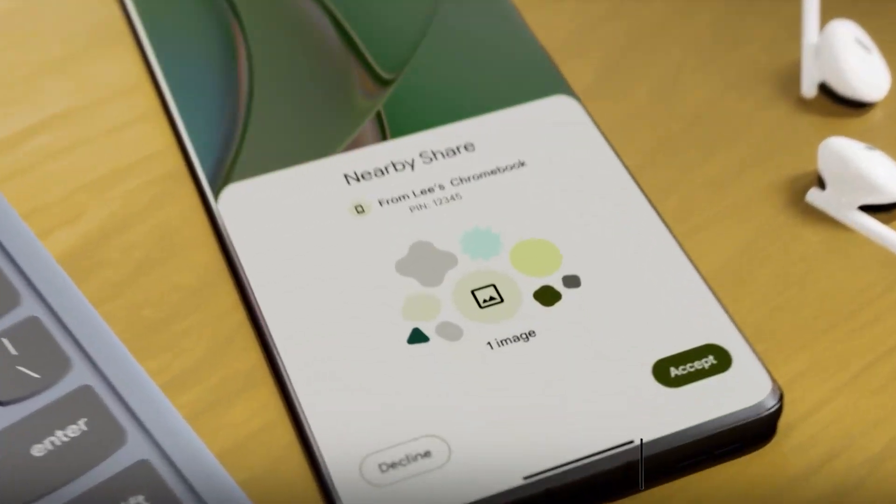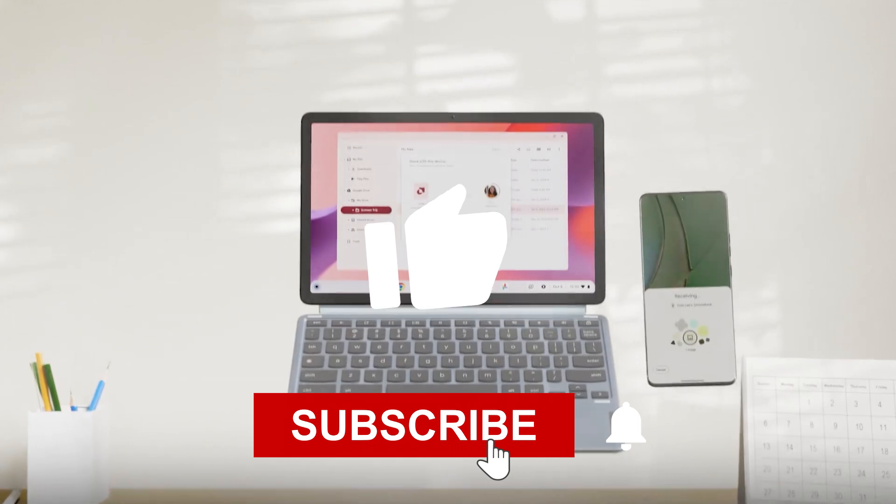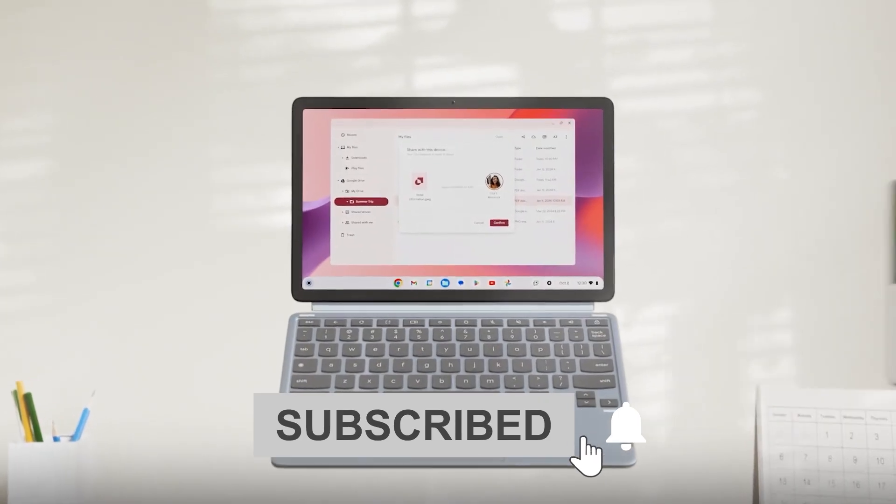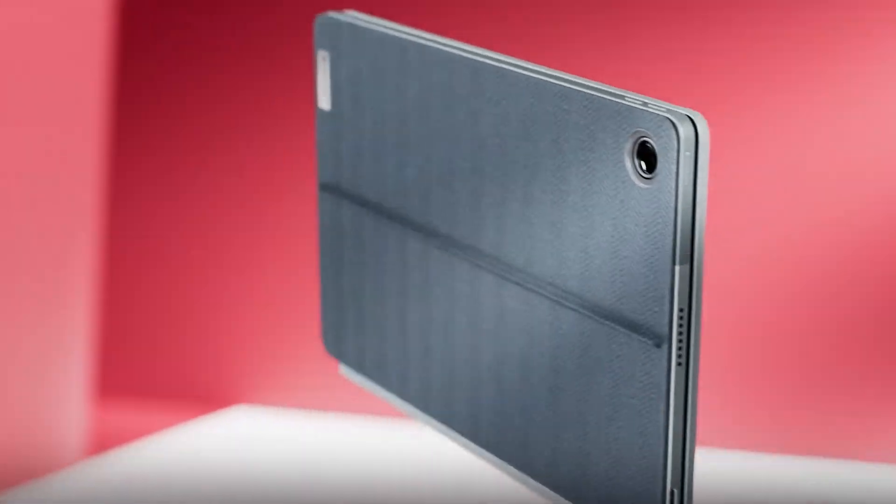Thanks for watching, and don't forget to like, subscribe, and hit the bell icon to stay updated on all our latest tech reviews. See you in the next video.